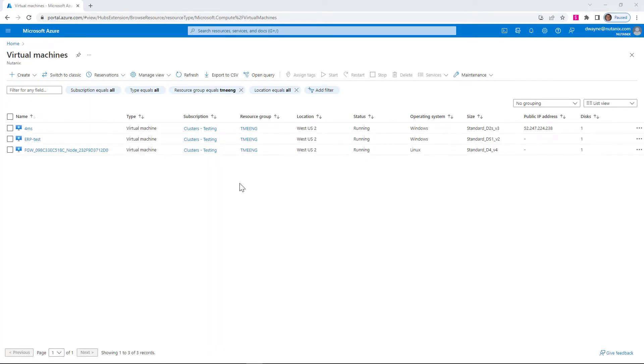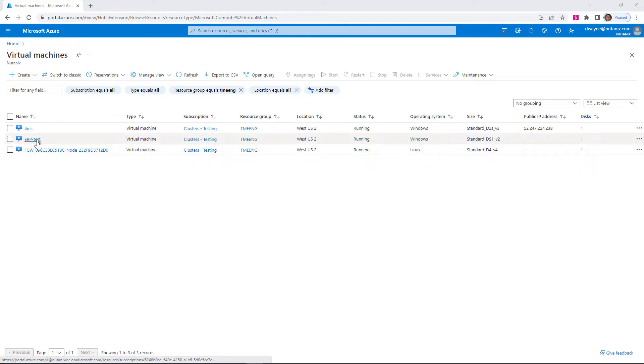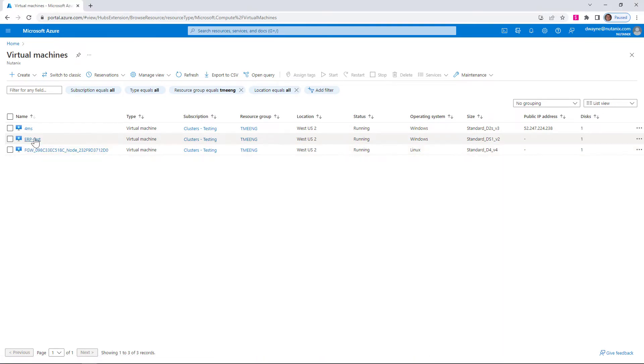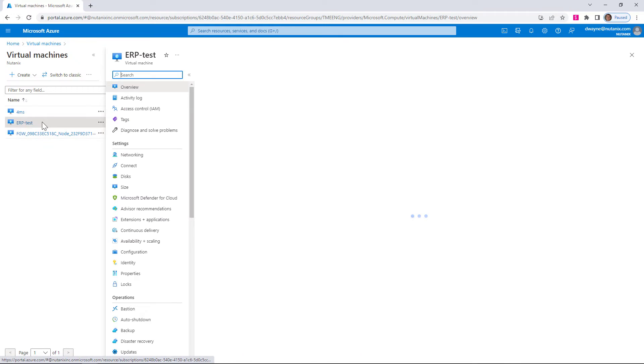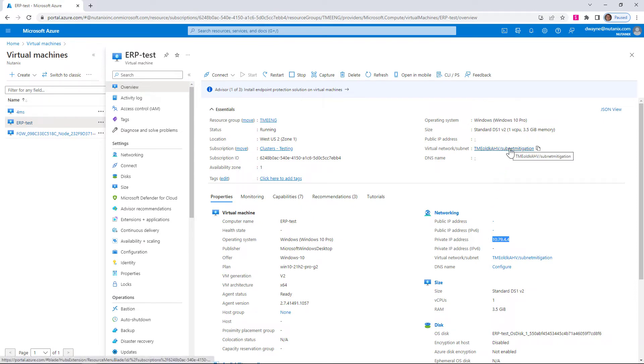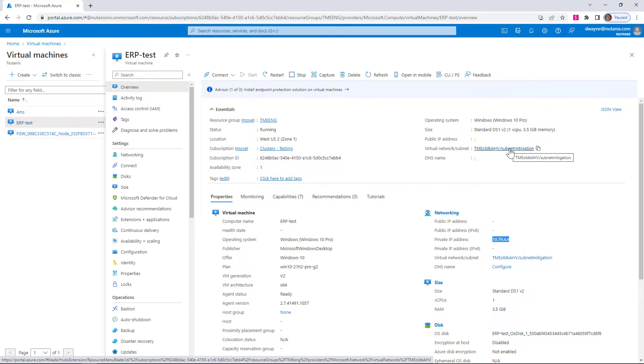So in our Azure portal, we have this ERP test, which is a native Azure virtual machine. We also see listed here our flow gateway, which has been deployed. So we take a look at our virtual machine. So 10.79.4.4, it's sitting in that subnet that we want to route through our non-NAT-ed path. So we don't have to use floating IPs. That's the subnet that we're going to use.